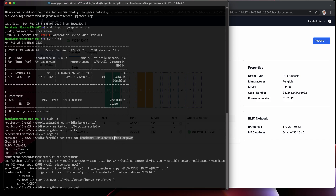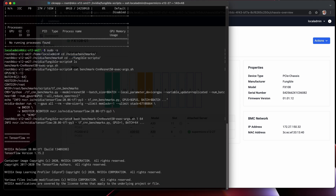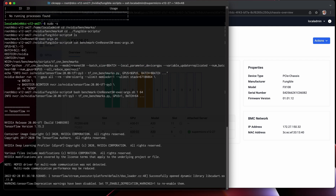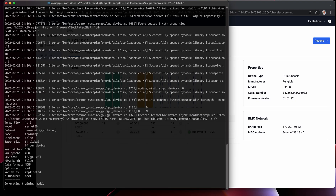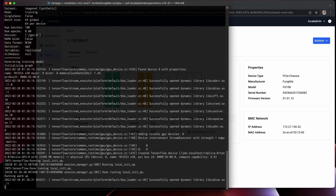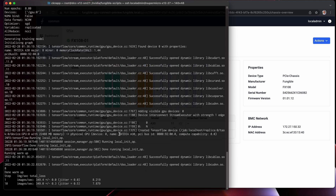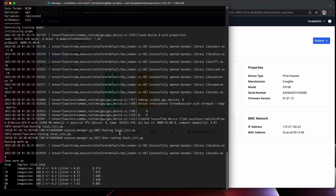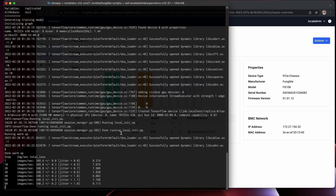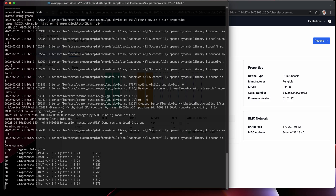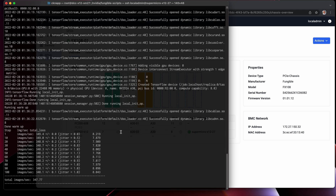Let's run this with one GPU and a graph size of 64. The ResNet-50 benchmark is complete, and we are able to process 347 images per second.